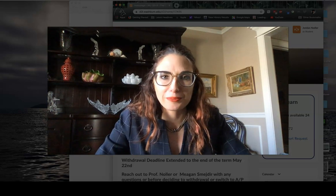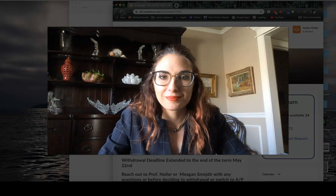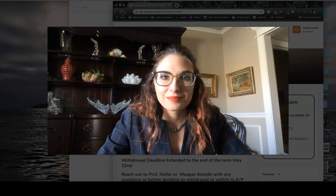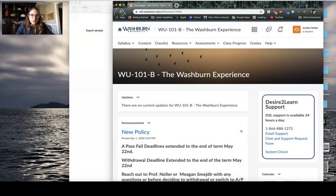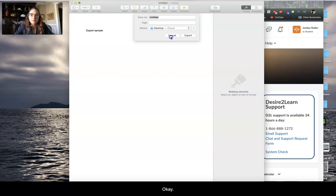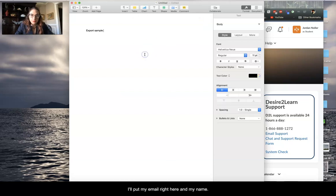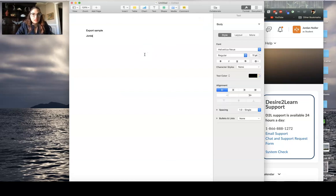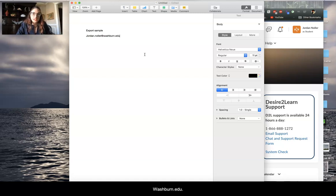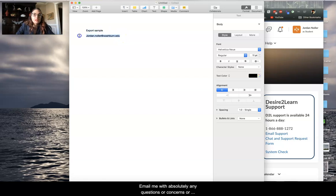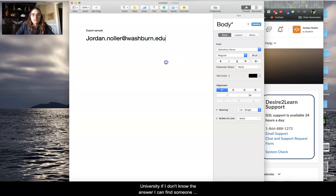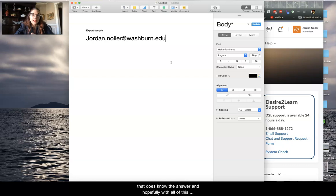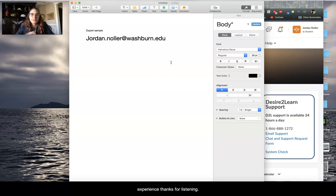I'll post my email right here. And my name is jordan.knoeller at washburn.edu. Email me with absolutely any questions or concerns or problems that you're going through right now at the university. If I don't know the answer, I can find someone that does know the answer. And hopefully with all of this information, you have a little leg up on your new D2L experience. Thanks for listening.